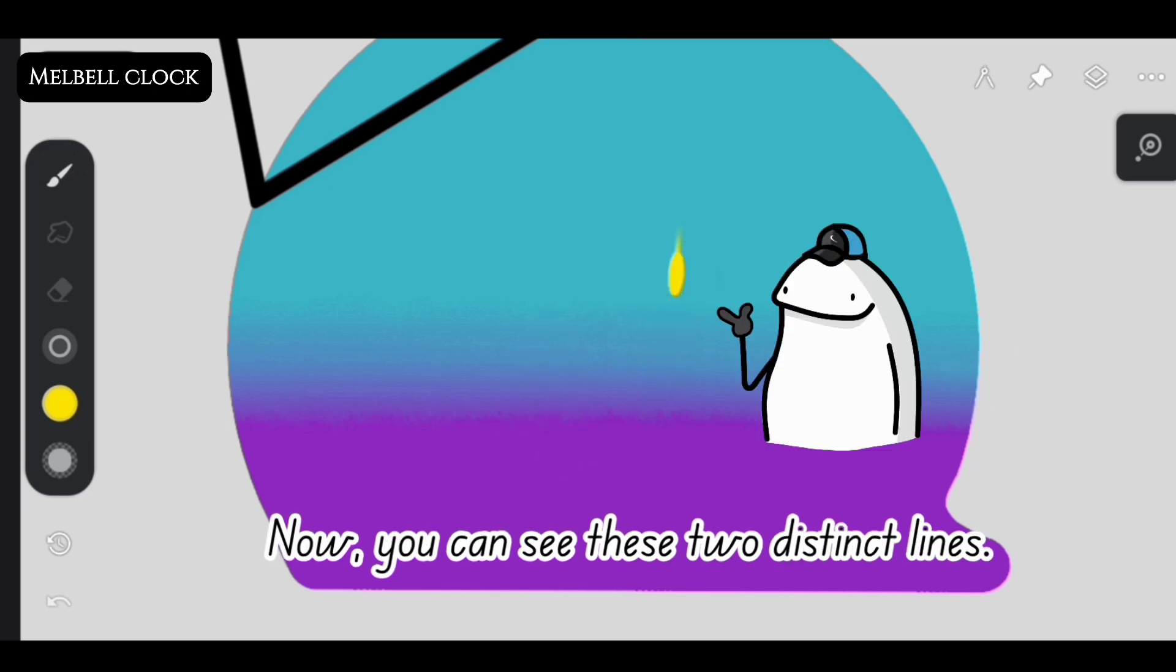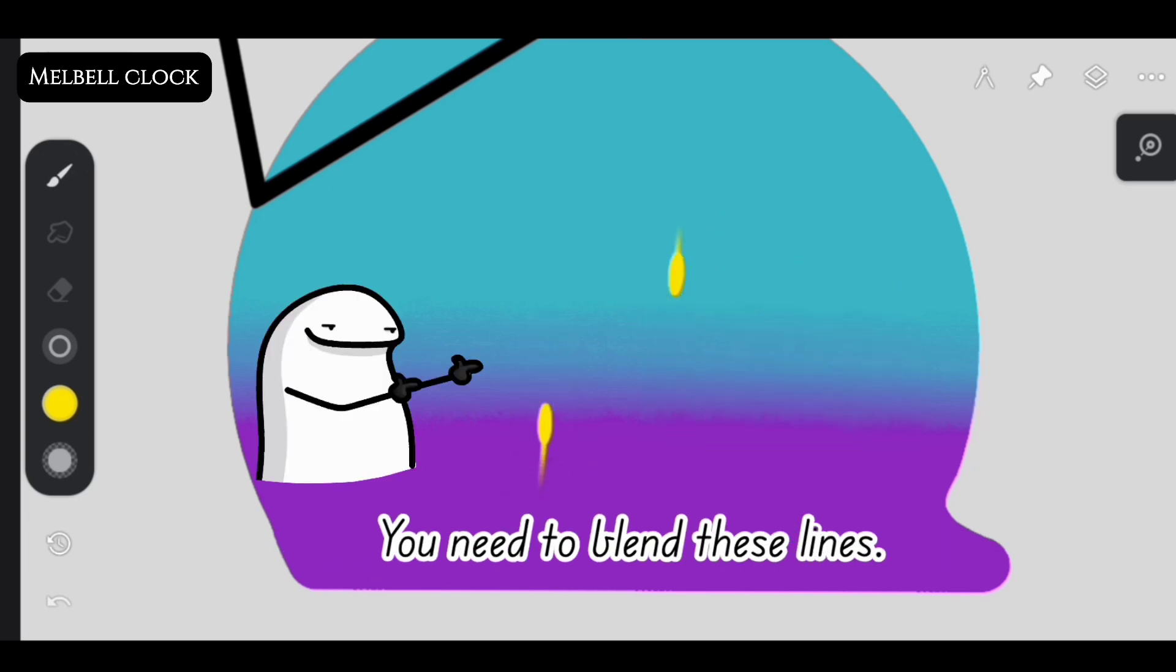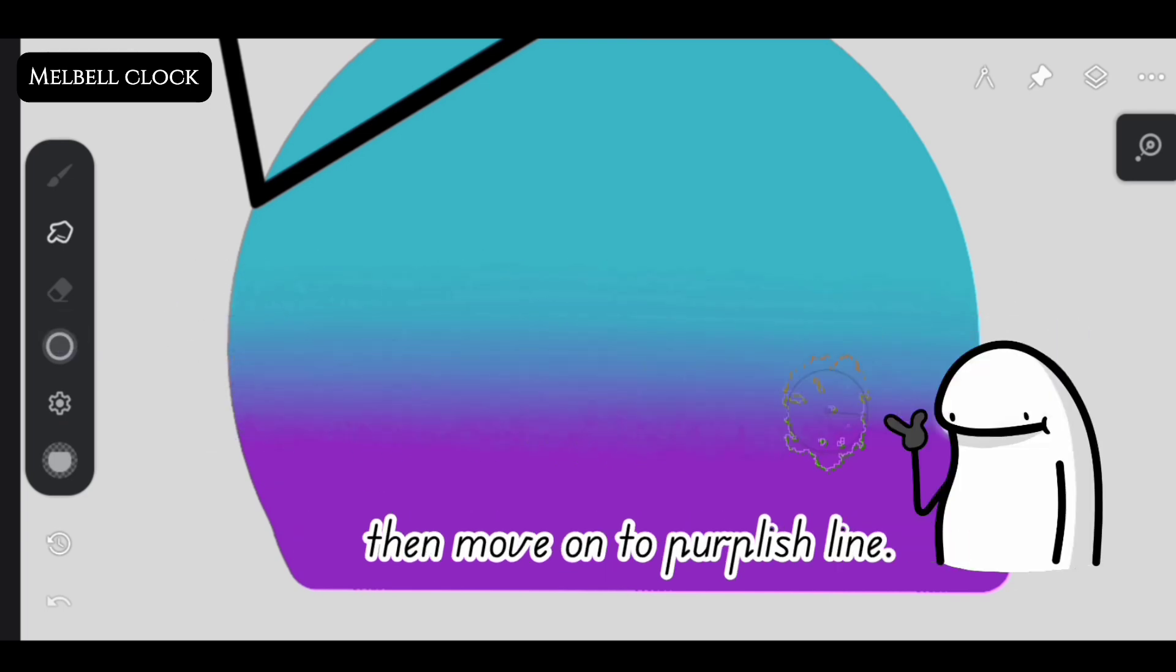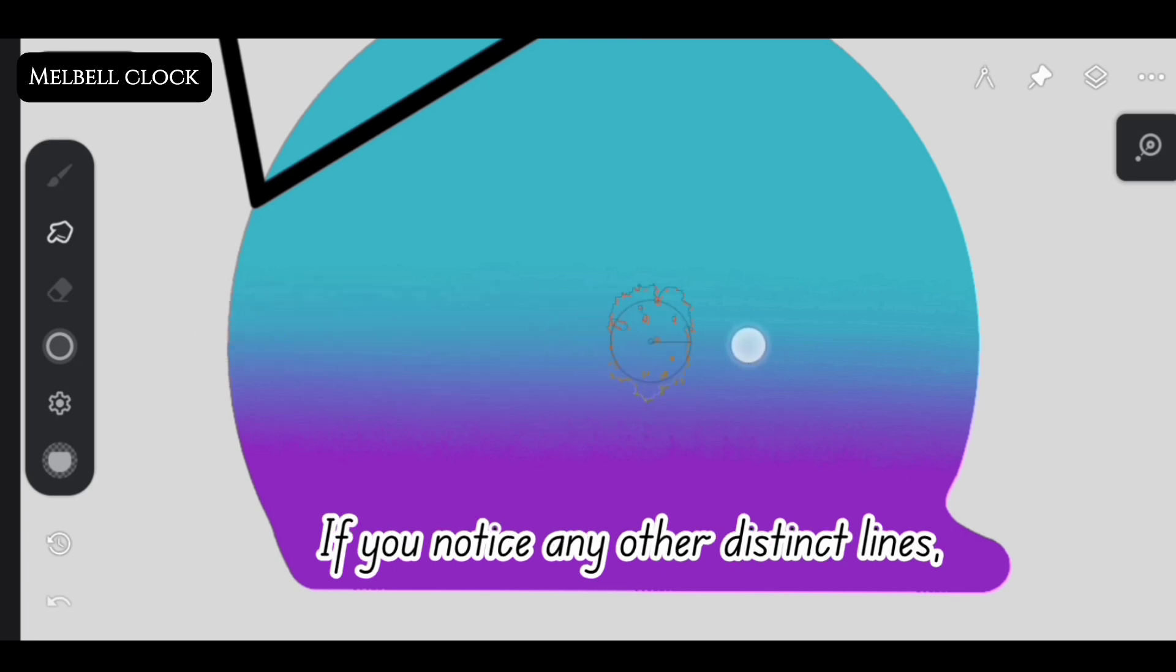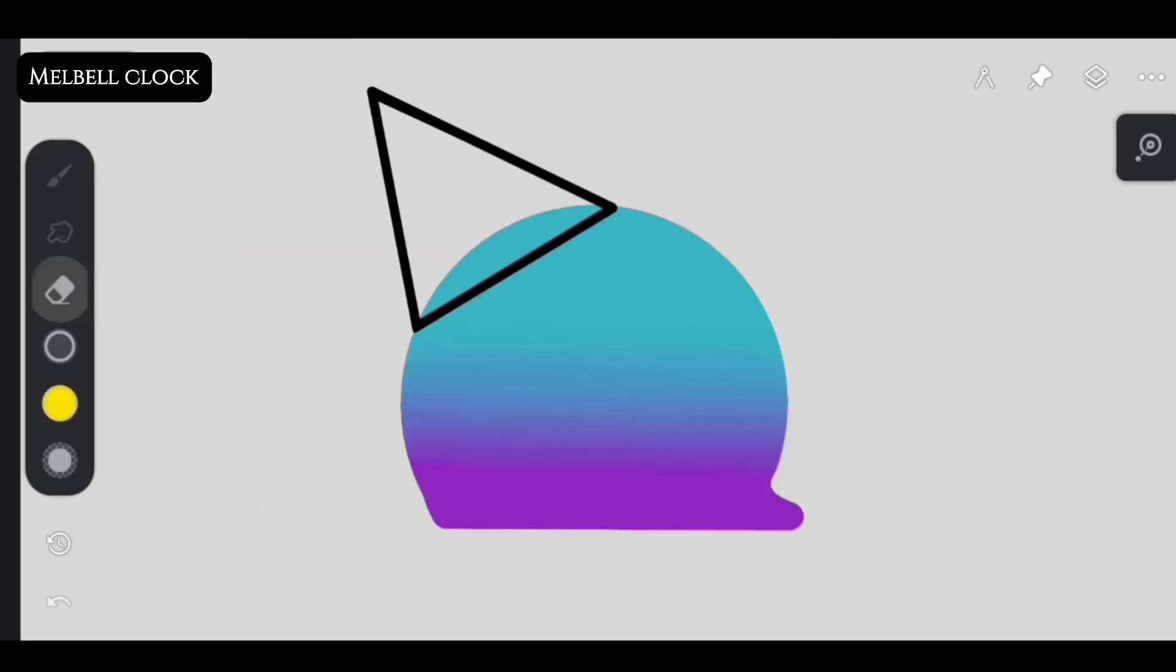Now you can see these two distinct lines. You need to blend these lines. Start by blending the lighter color line, then move on to the purplish line. If you notice any other distinct line, blend those away too.